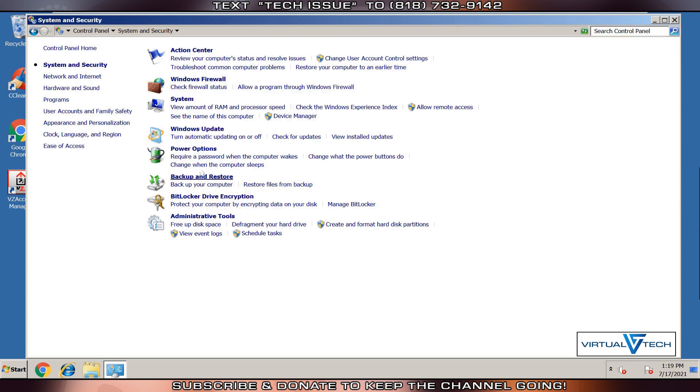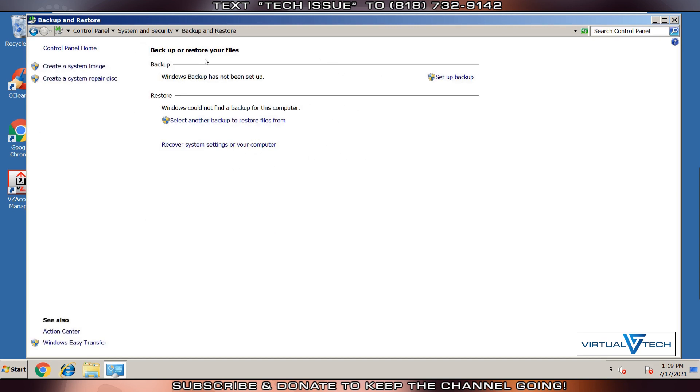Here we can Backup and Restore Files. Click Recover System Settings.